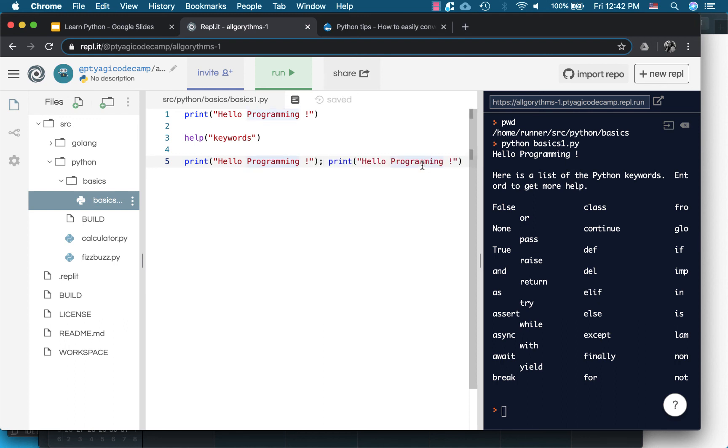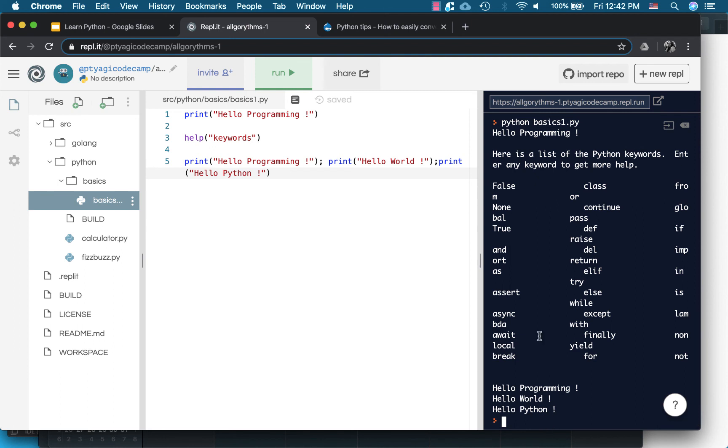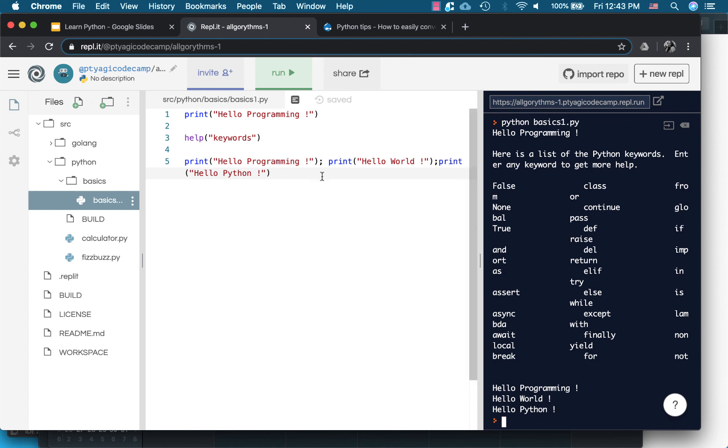If I execute the same file it will print the first line right here, the keywords and hello programming and hello world and hello Python. It takes as one instruction when you make them separated by a semicolon. The last thing we covered was comments.